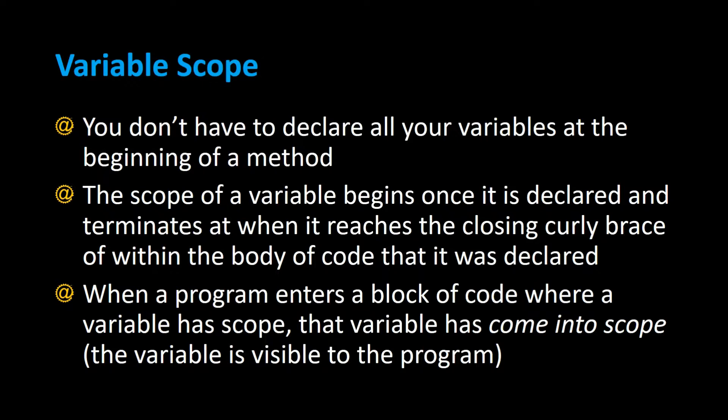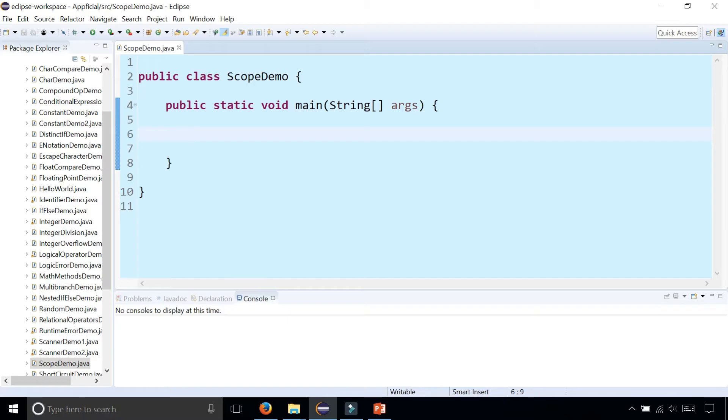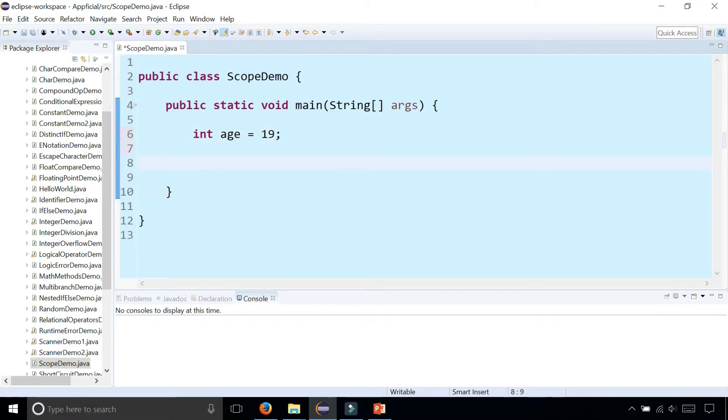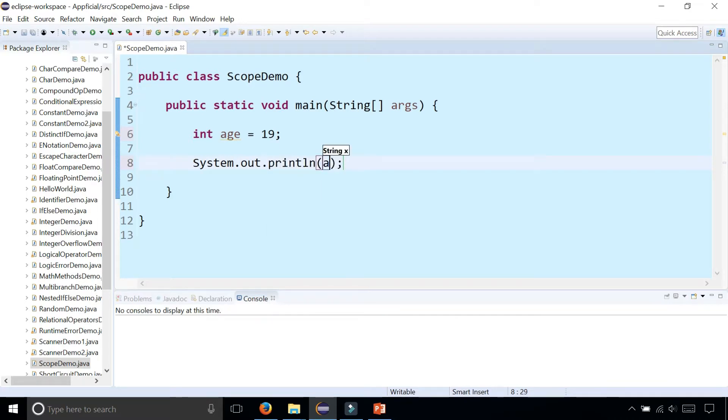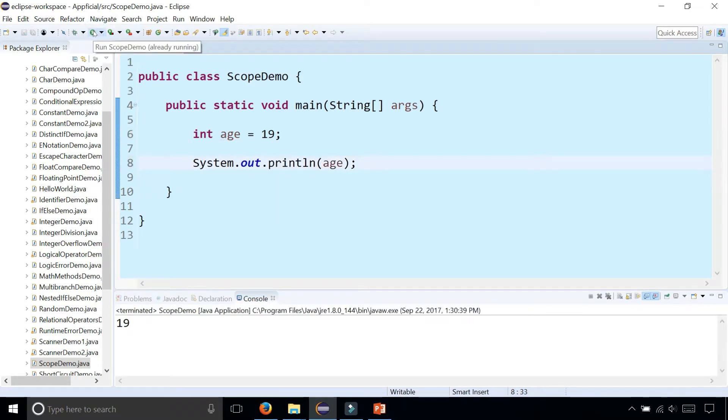Let me explain what this means by example. I'm going to create a variable called int age and assign that to 19, then print out System.out.println(age) which will simply print out 19.